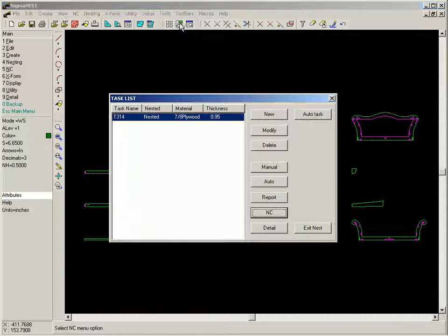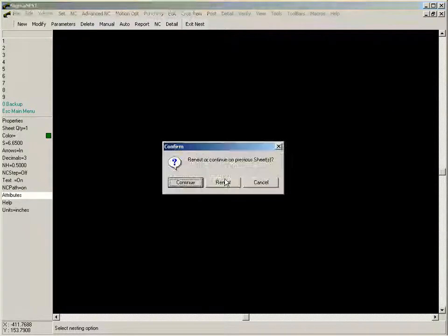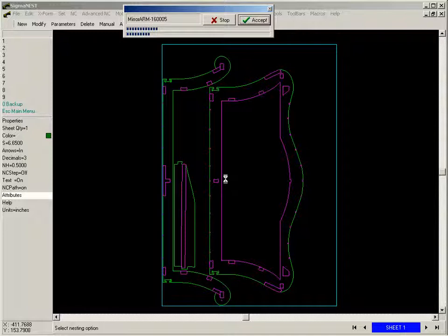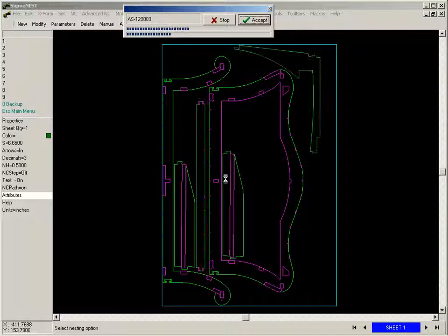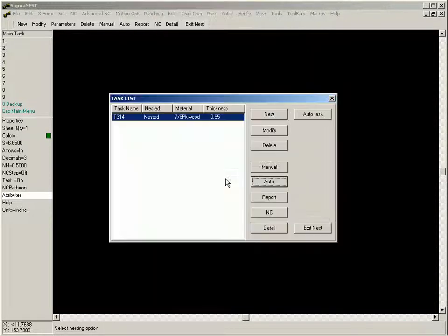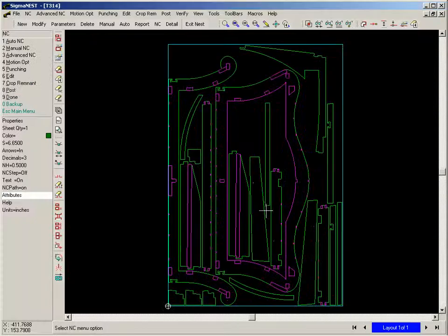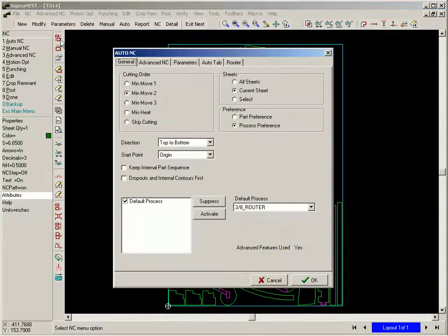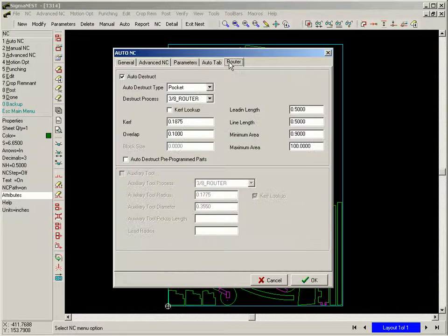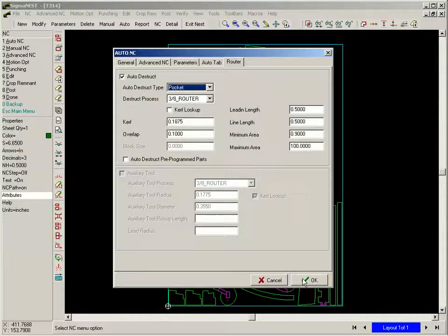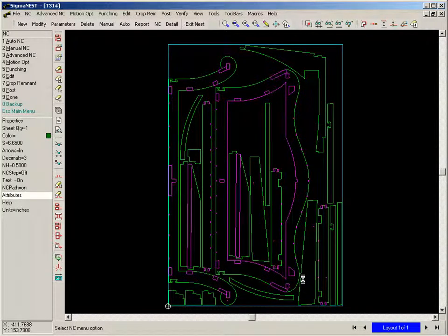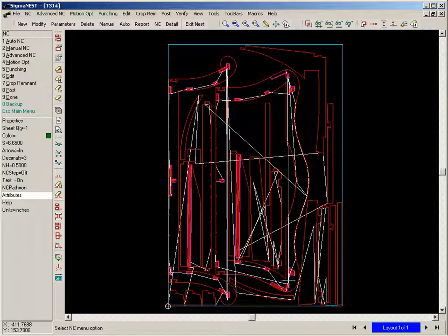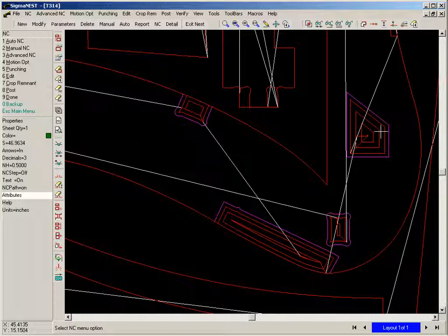Let's now nest these parts and generate the NC program. We go into NC and simply use the auto NC function with the router option activated. Sigma Nest generates the appropriate toolpath including the partial depth pockets controlling the z-axis appropriately in the process.